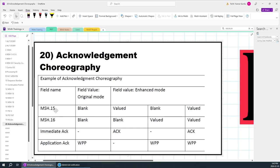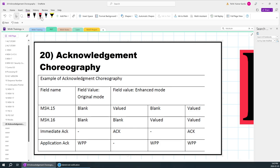When MSH 15 and MSH 16 are blank, the receiving application will send the original mode acknowledgement. When the receiving application should send an enhanced mode acknowledgement, MSH 15 should have a value. So this is how the receiving application will differentiate between original mode and enhanced mode.